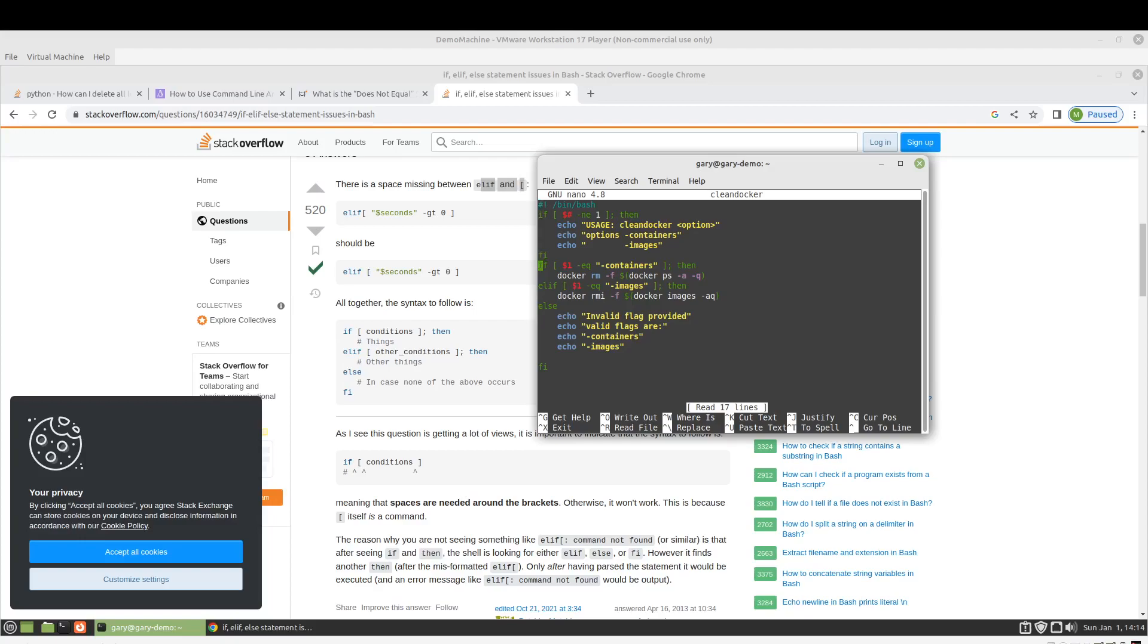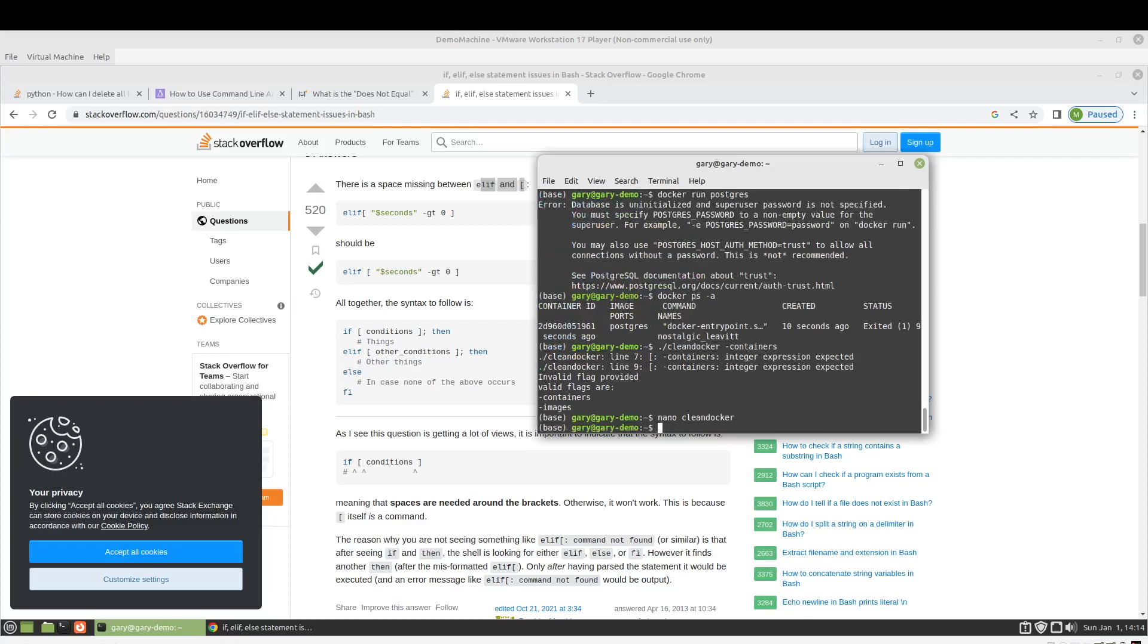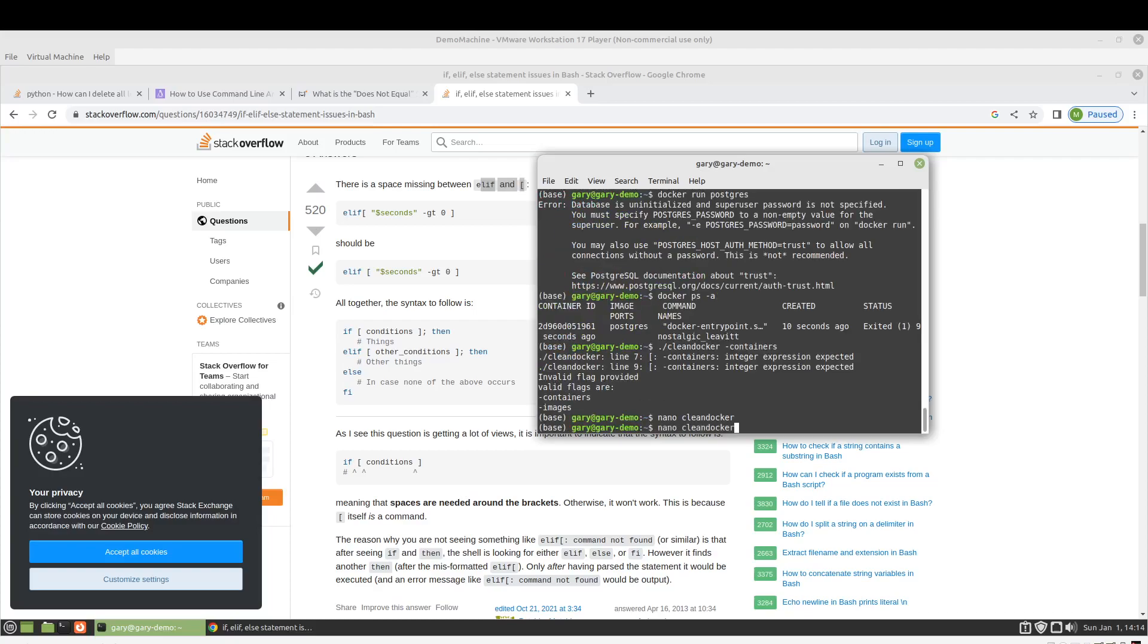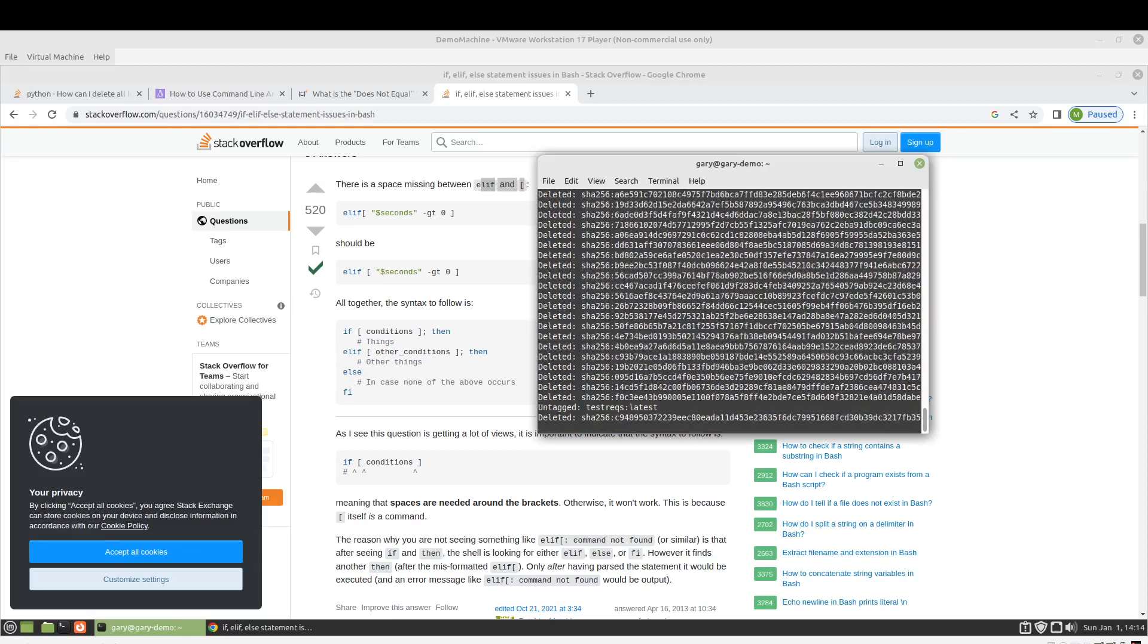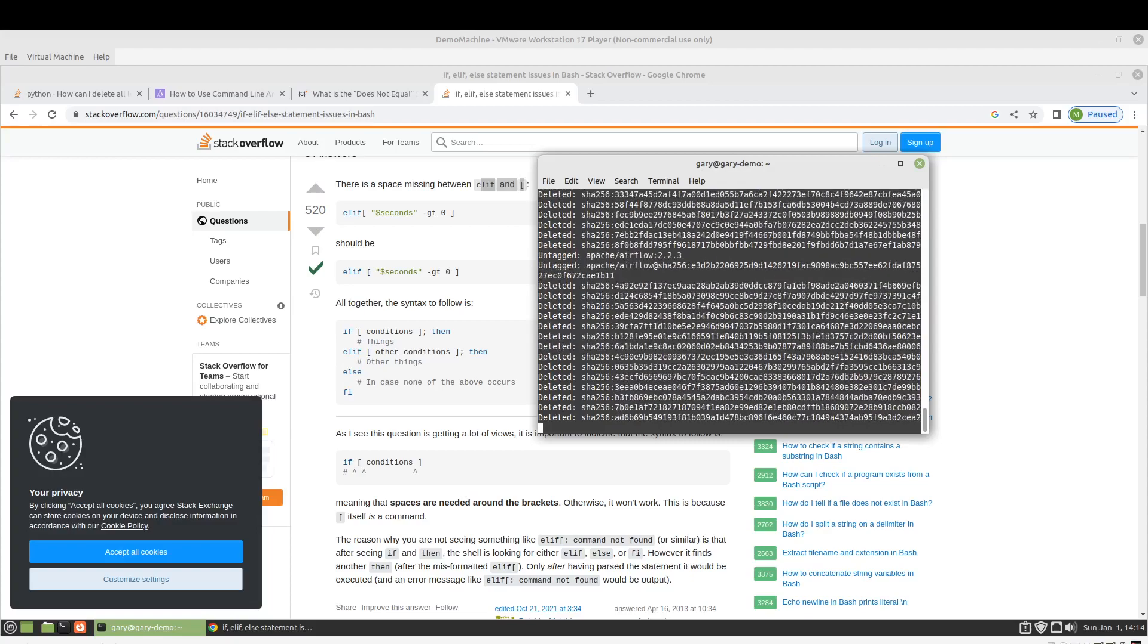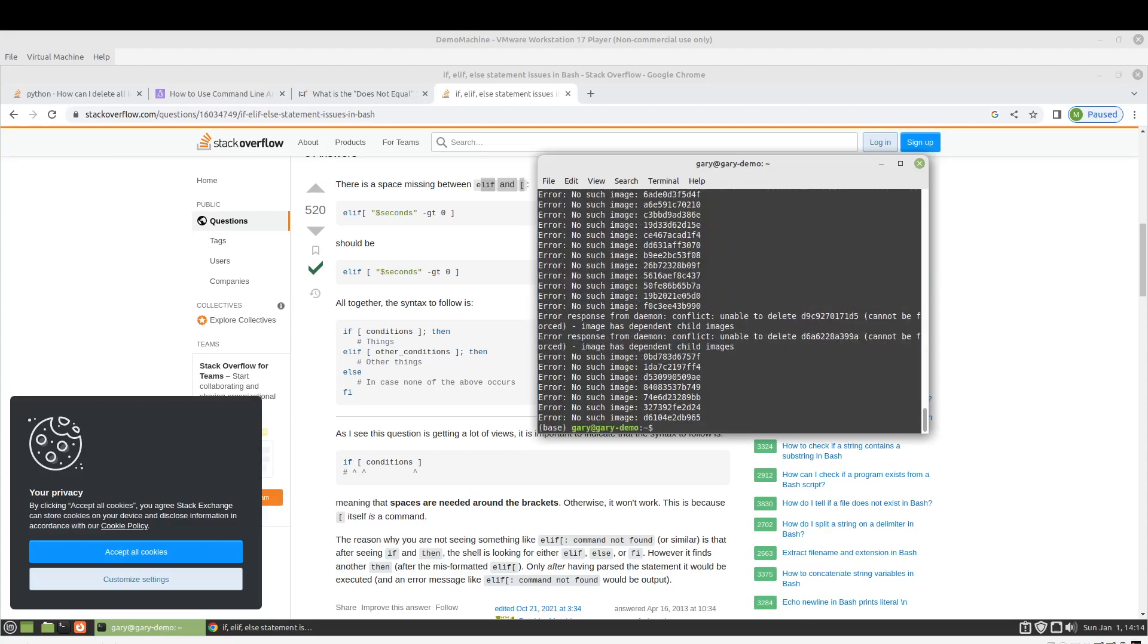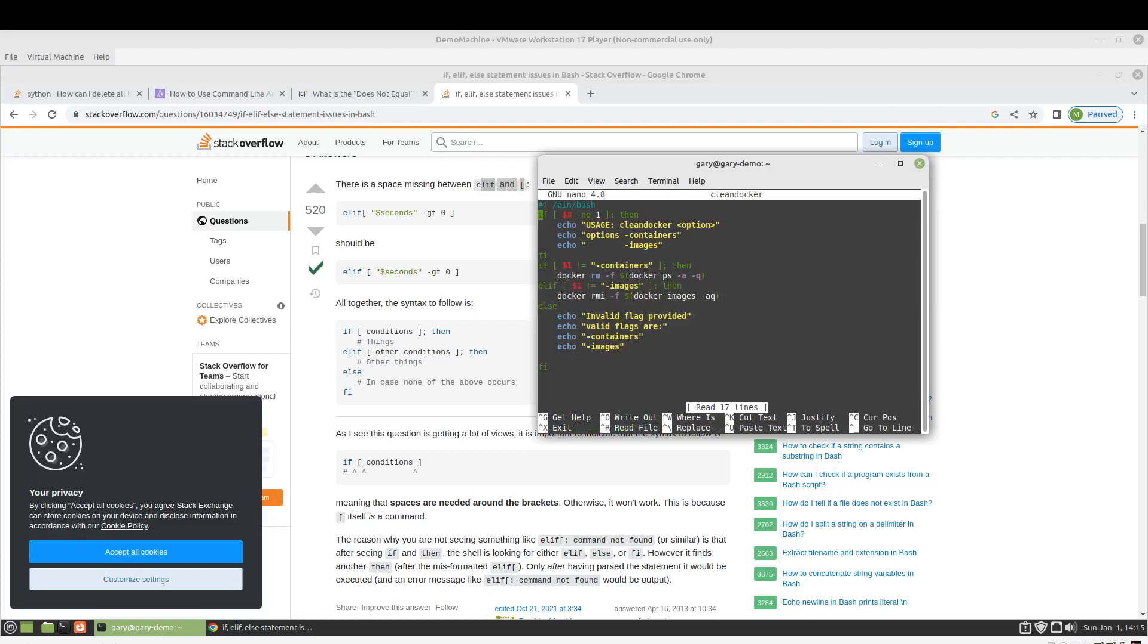So I probably did not use the eq correctly. Yeah so, I don't know can we do not equal like that. Okay that removed all the images. Let's see why. Oh, that's because I said not equal and it should have been just equal.